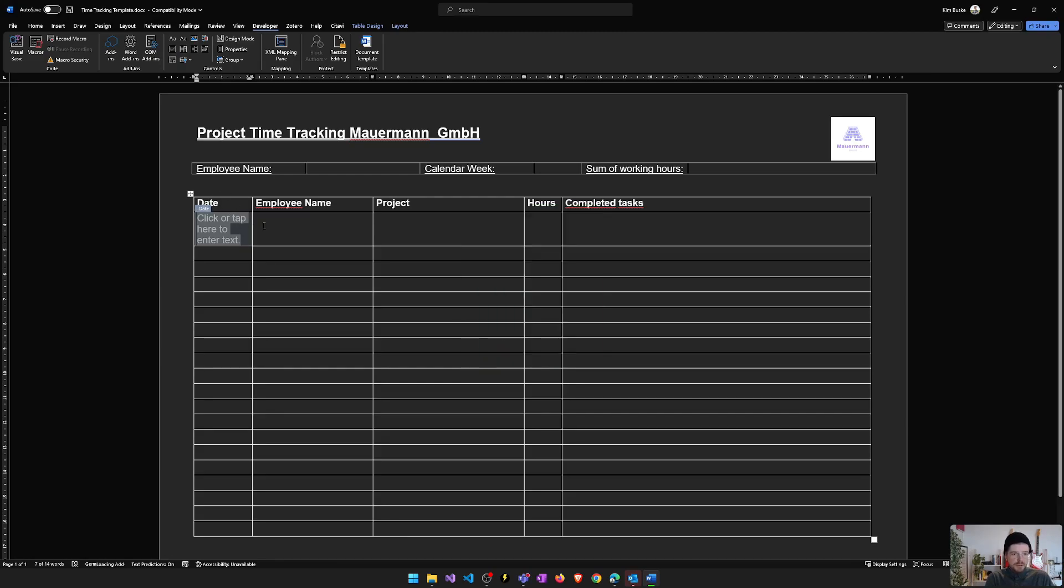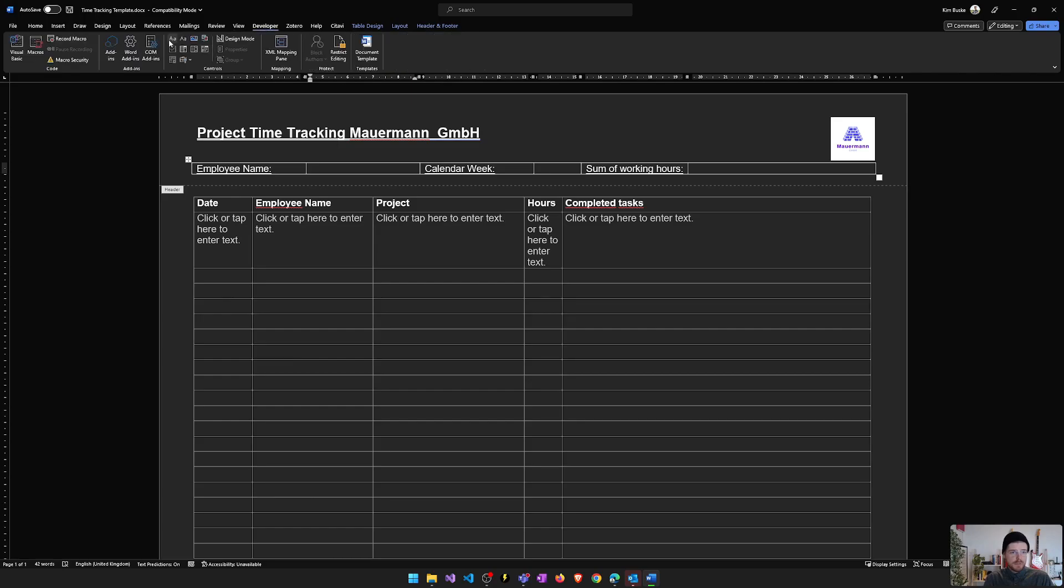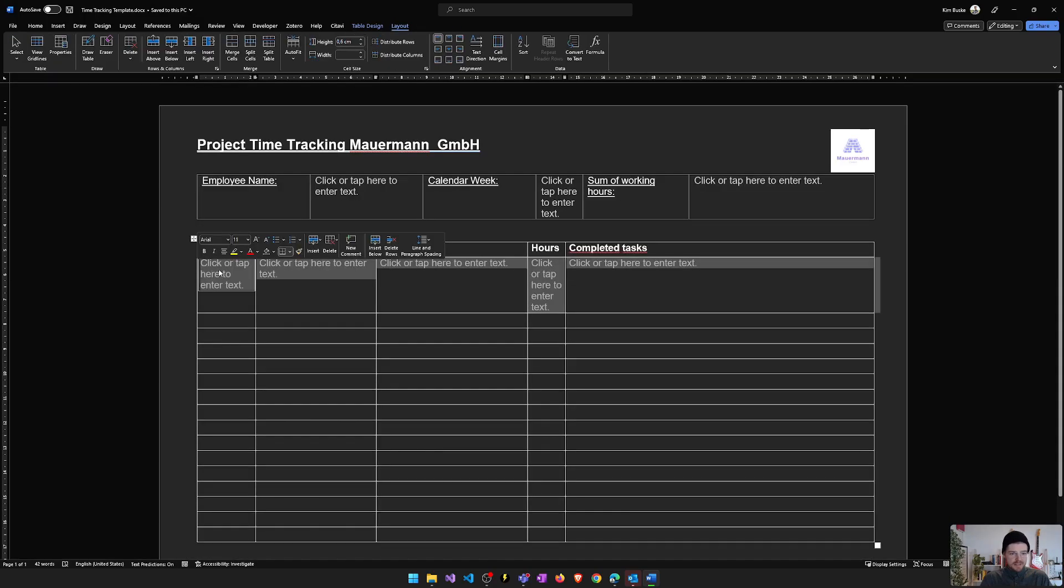So that's the first thing we have to do now. And for this header, I will also enter three controls we will use later in Power Automate.